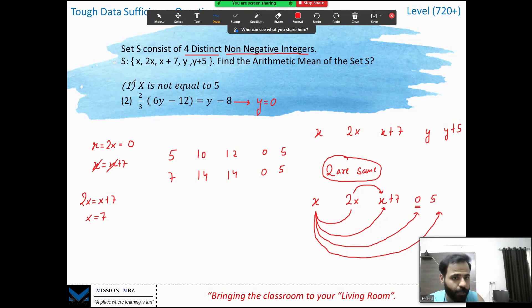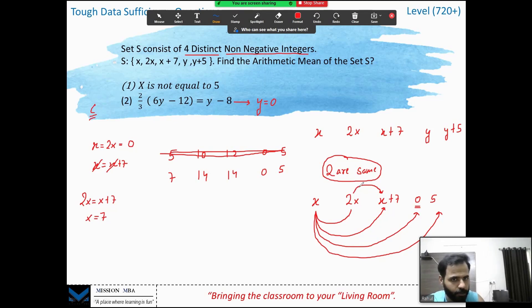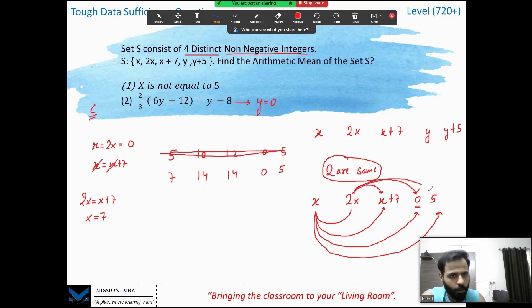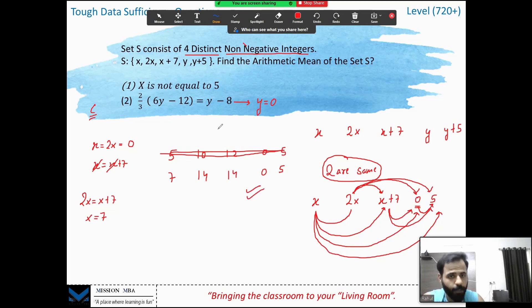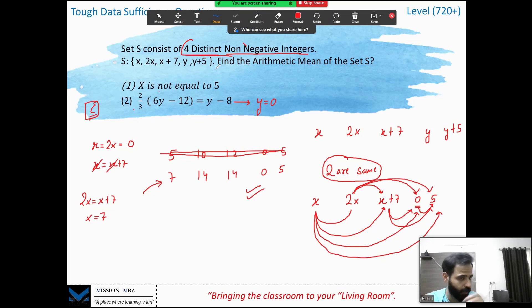Now combining both statements: x is not equal to 5, so we eliminate the x = 5 solution. We check all remaining possibilities: 2x = 0 gives x = 0 (not allowed — three zeros); 2x = 5 gives x = 5/2 (not an integer); x+7 = 0 gives x = −7 (negative, not allowed); x+7 = 5 gives x = −2 (negative, not allowed); 0 cannot equal 5. The only valid possibility is x = 7, making the numbers 7, 14, 14, 0, 5. Now we know the mean, so the answer is C.